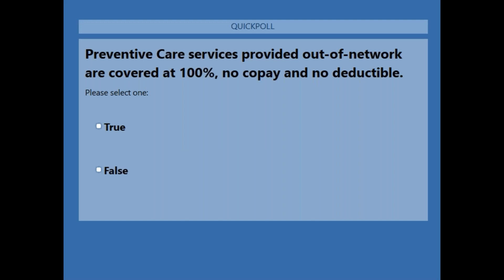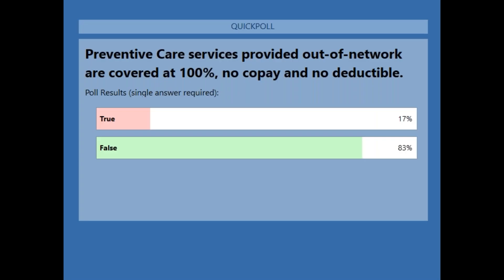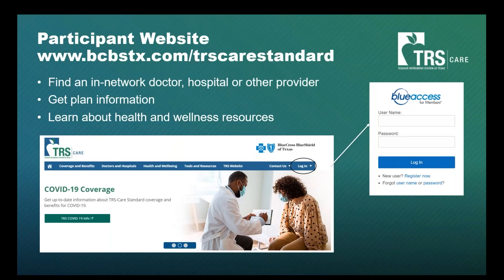Poll: Preventive care services provided out-of-network are covered at 100% with no copay and no deductible. That is false. Please stay in-network.